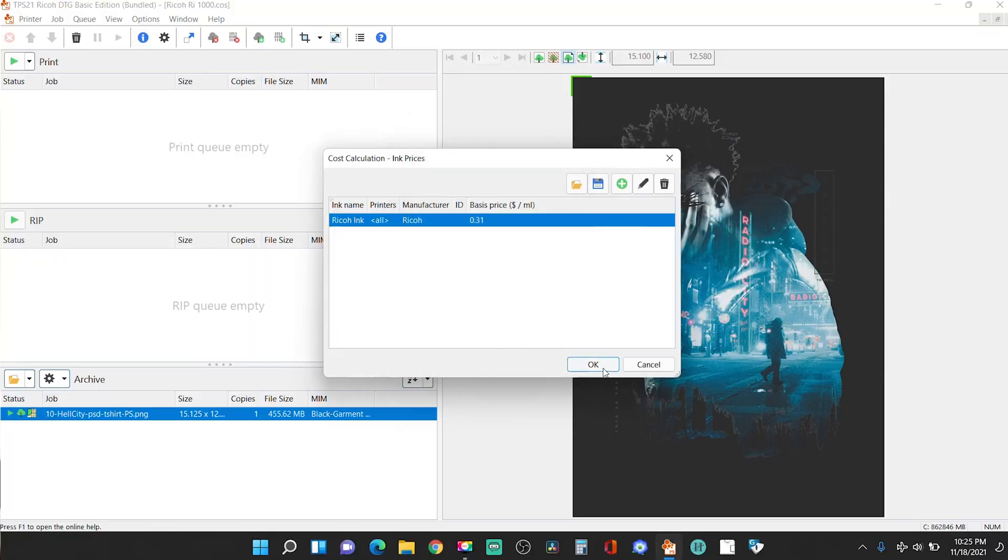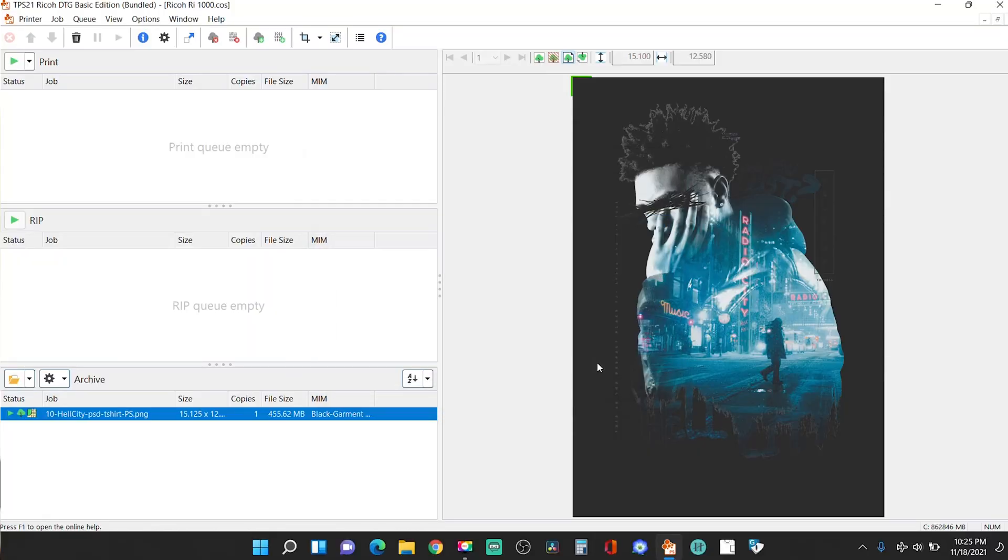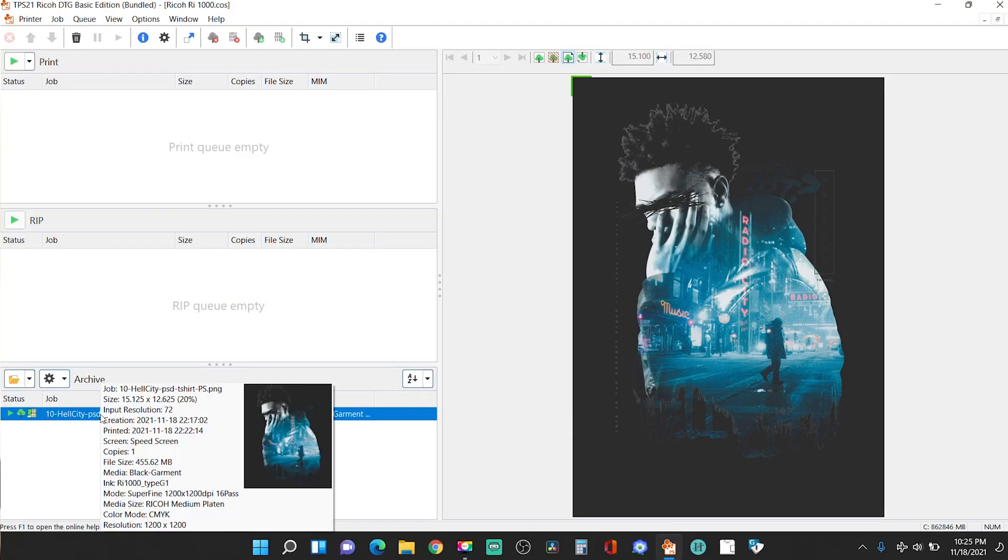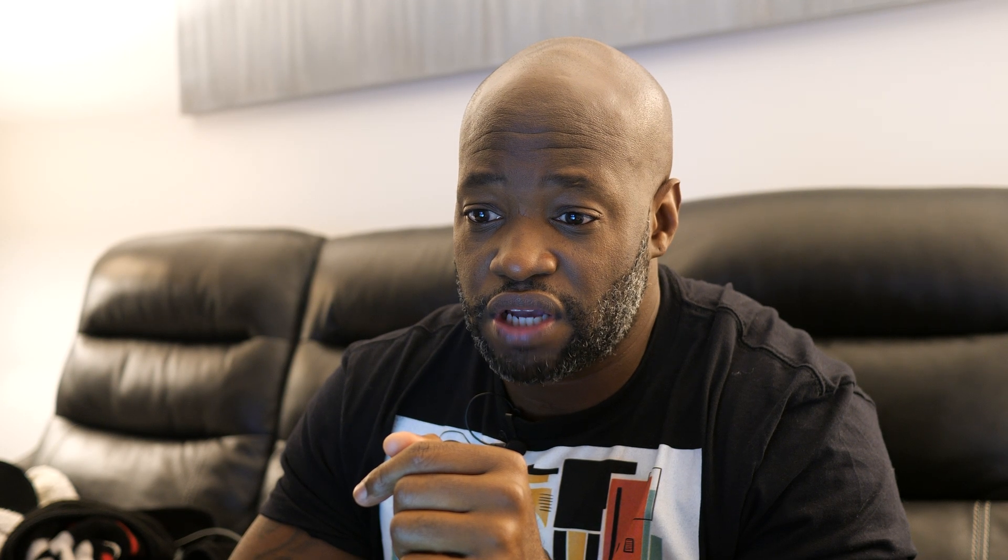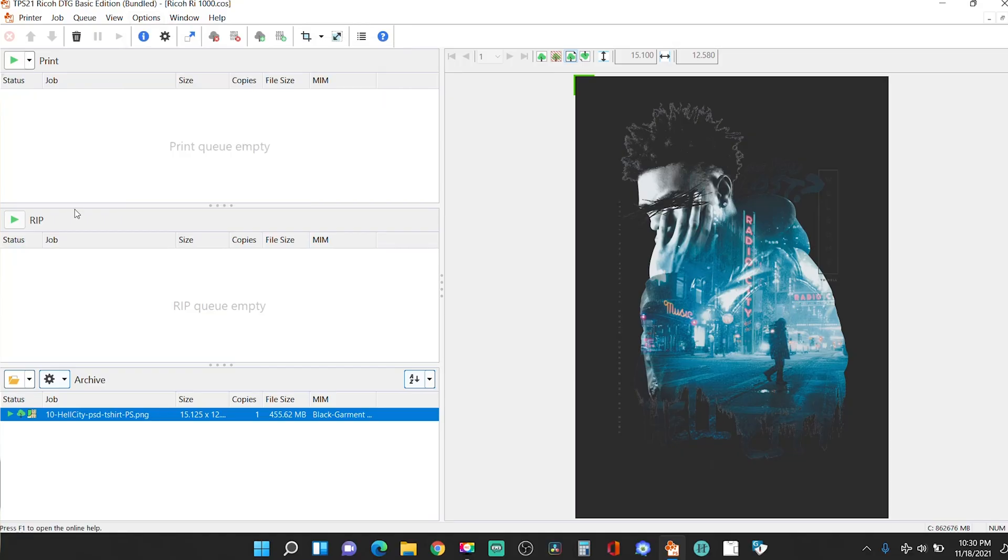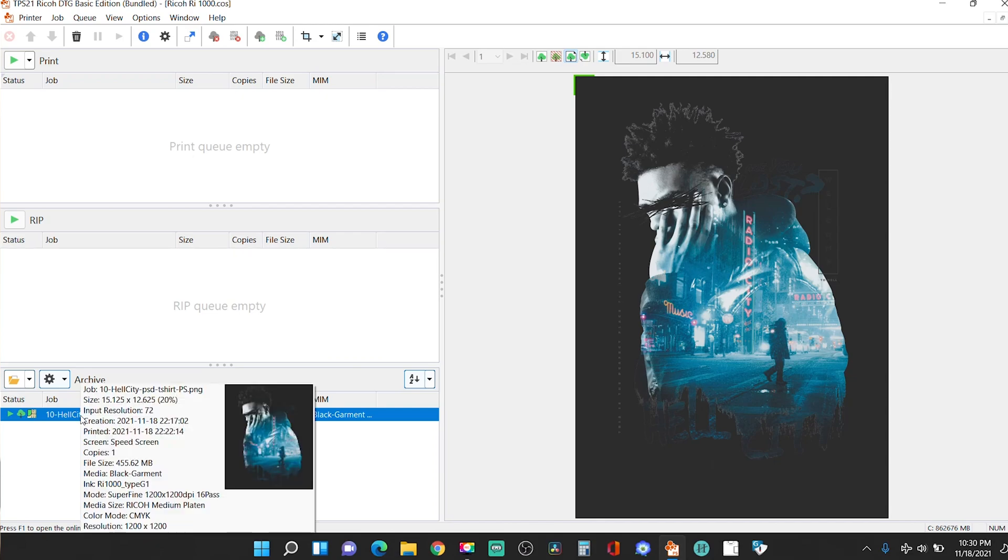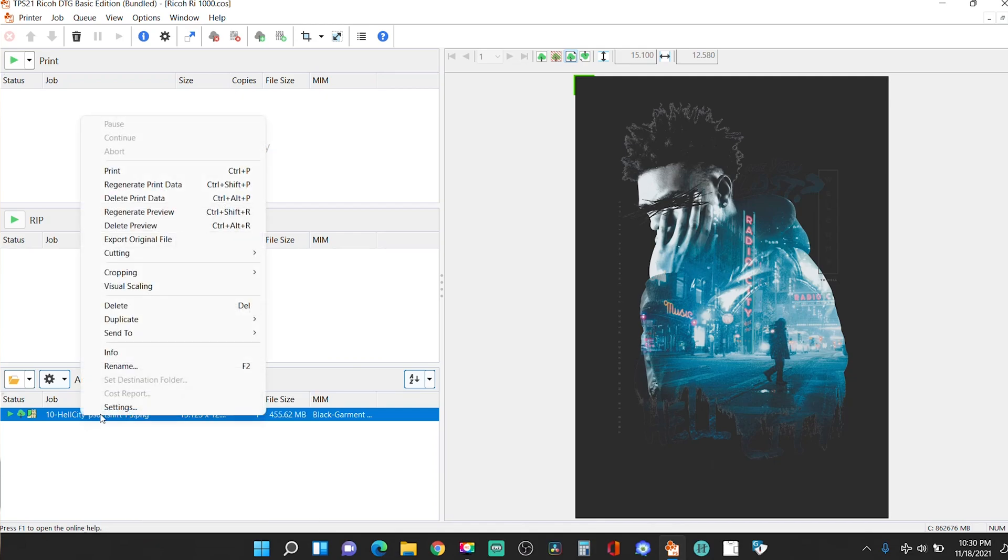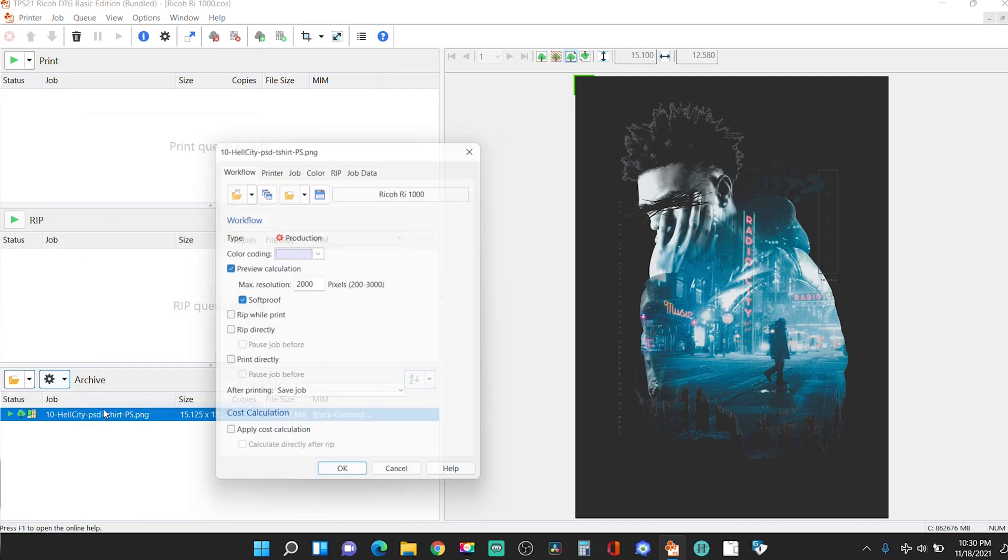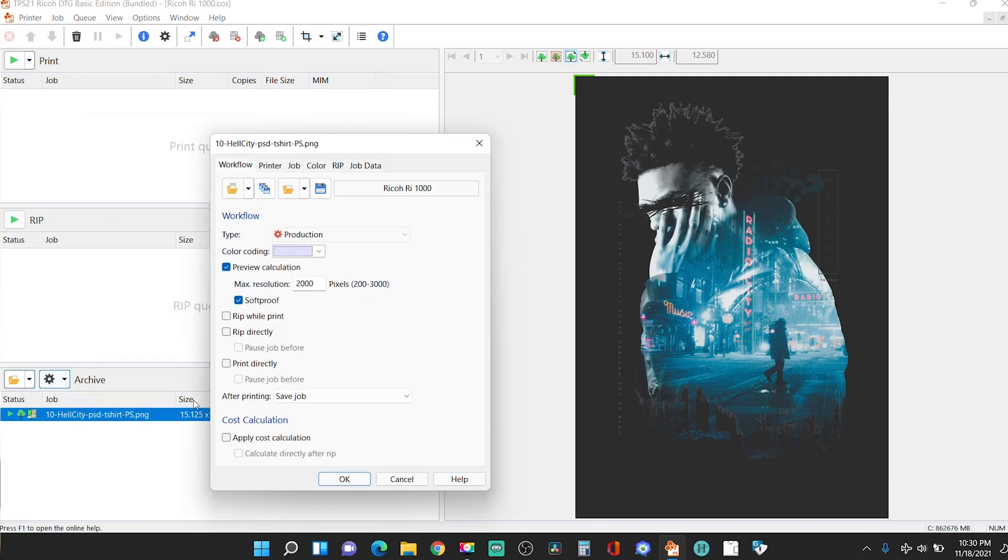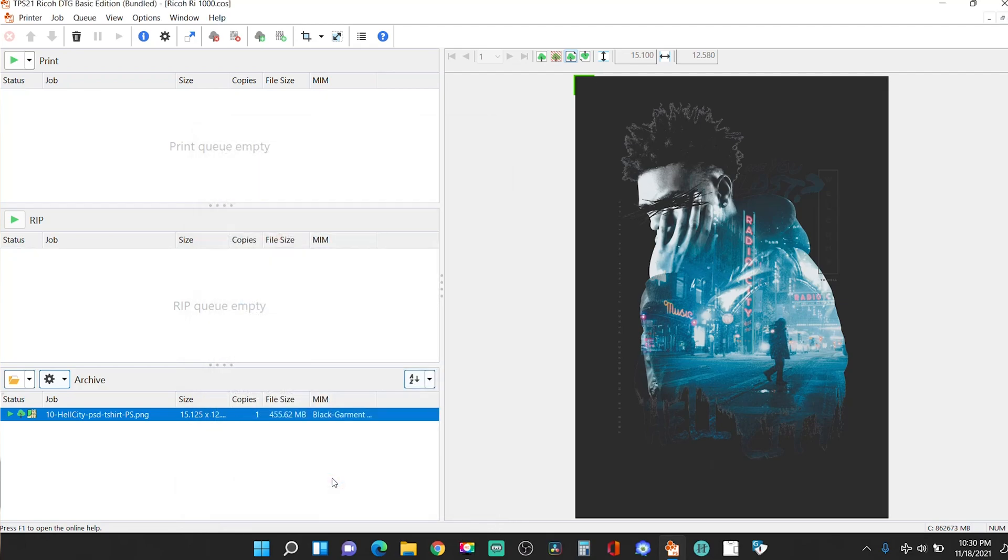If you want to see the cost calculations, there's one thing that I didn't do, even though I set up in the options, I set up the cost calculations under, when I went over here and you double click under settings, you have to click apply cost calculation, after rip, right? And calculate directly after rip. All right. So you're going to press okay right there.